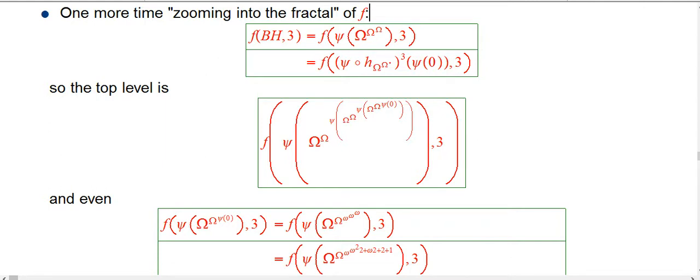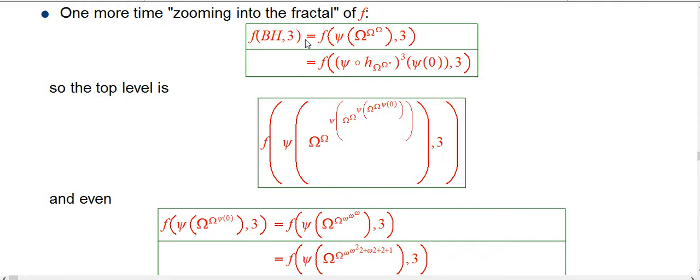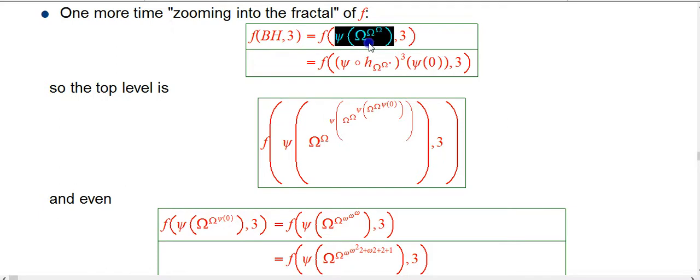So we've got the Bachmann-Howard ordinal, and we're going to get some sort of sense of F of BH of 3. We're just going to get little zooms into parts of the amazing picture here. By definition, Bachmann-Howard, the way we were approaching that was we were taking psi of a tower of omegas.